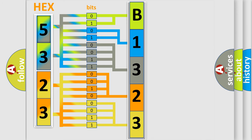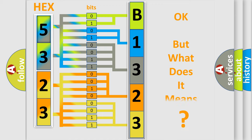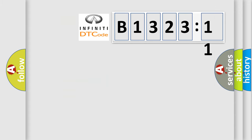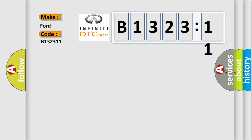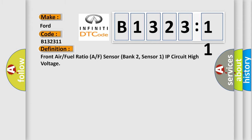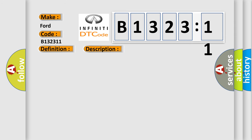We now know in what way the diagnostic tool translates the received information into a more comprehensible format. The number itself does not make sense to us if we cannot assign information about what it actually expresses. So what does the diagnostic trouble code B132311 interpret specifically? For Infiniti car manufacturers, the basic definition is: Front air/fuel ratio A/F sensor (Bank 2, Sensor 1) IP circuit high voltage.